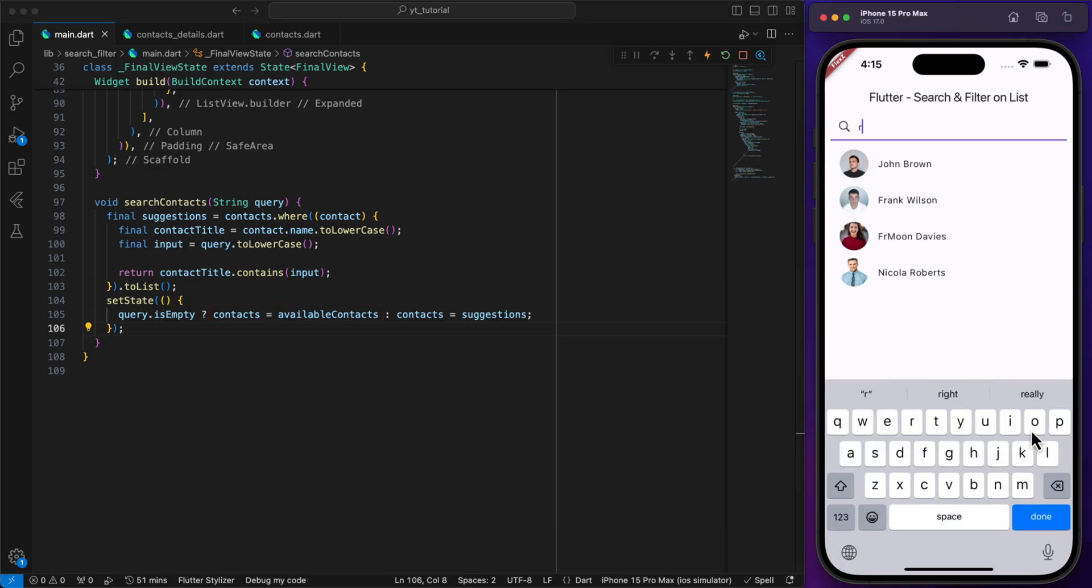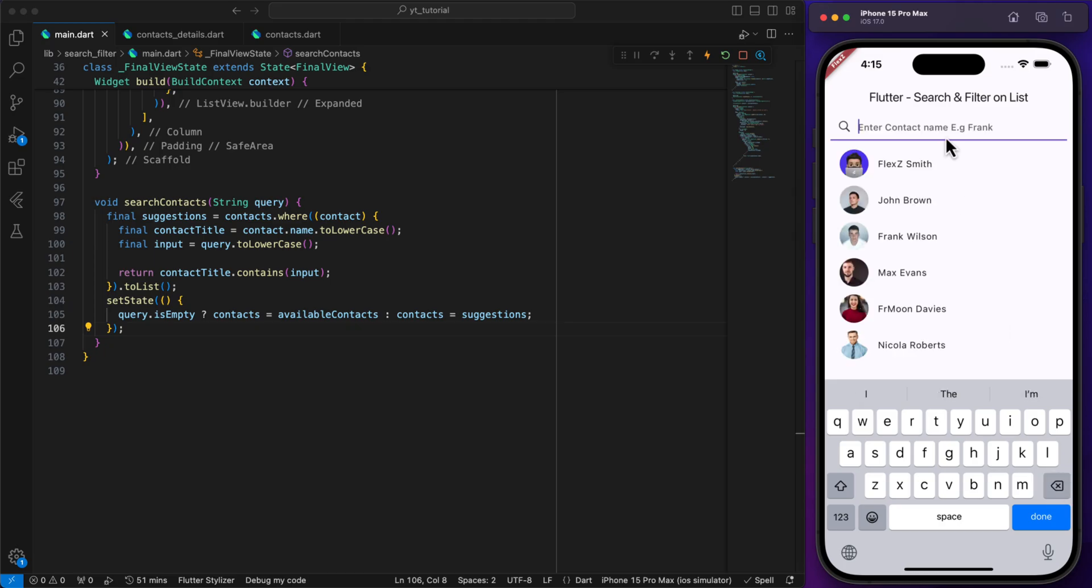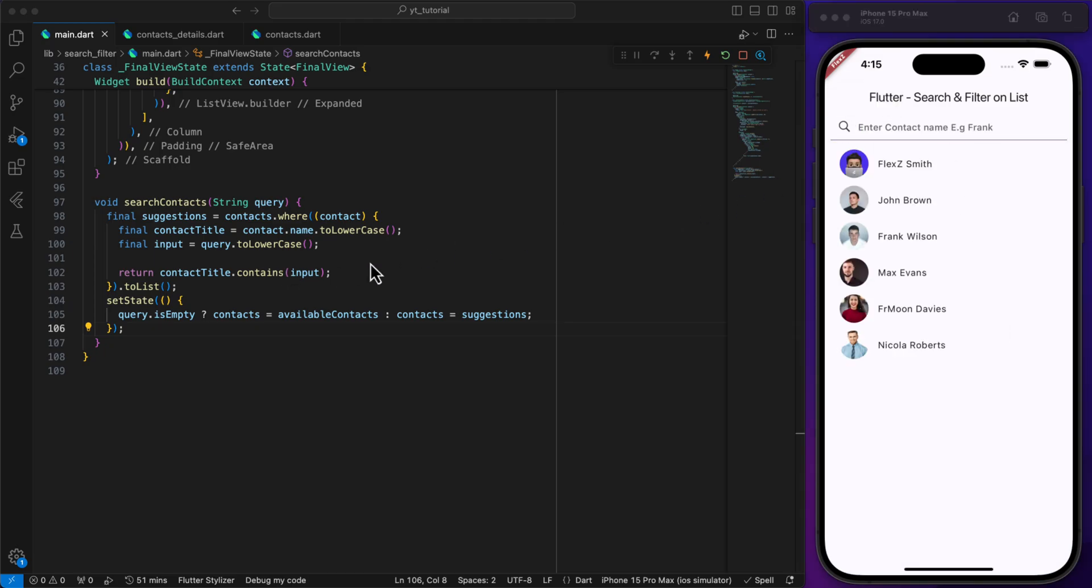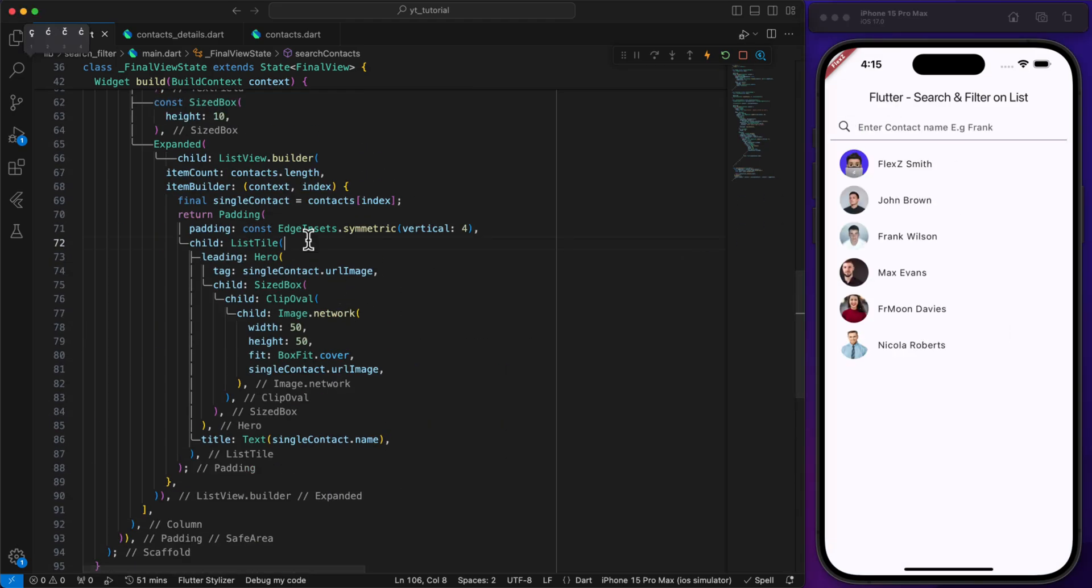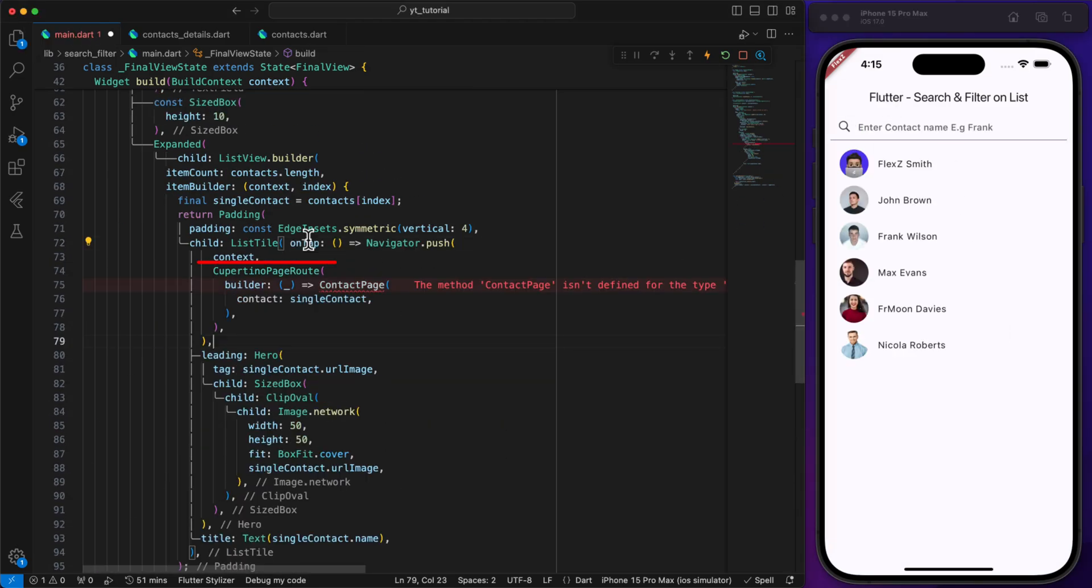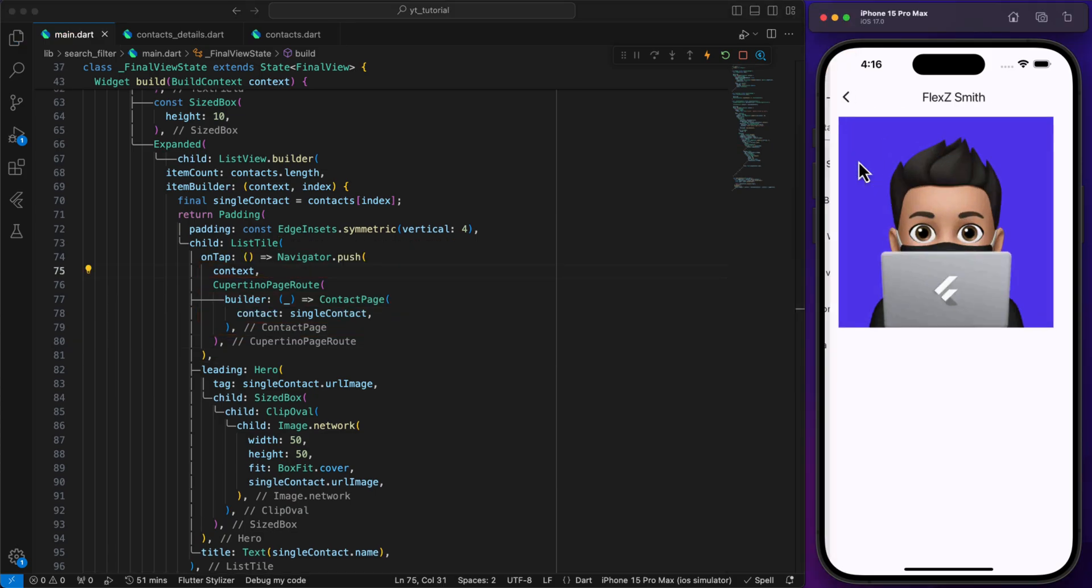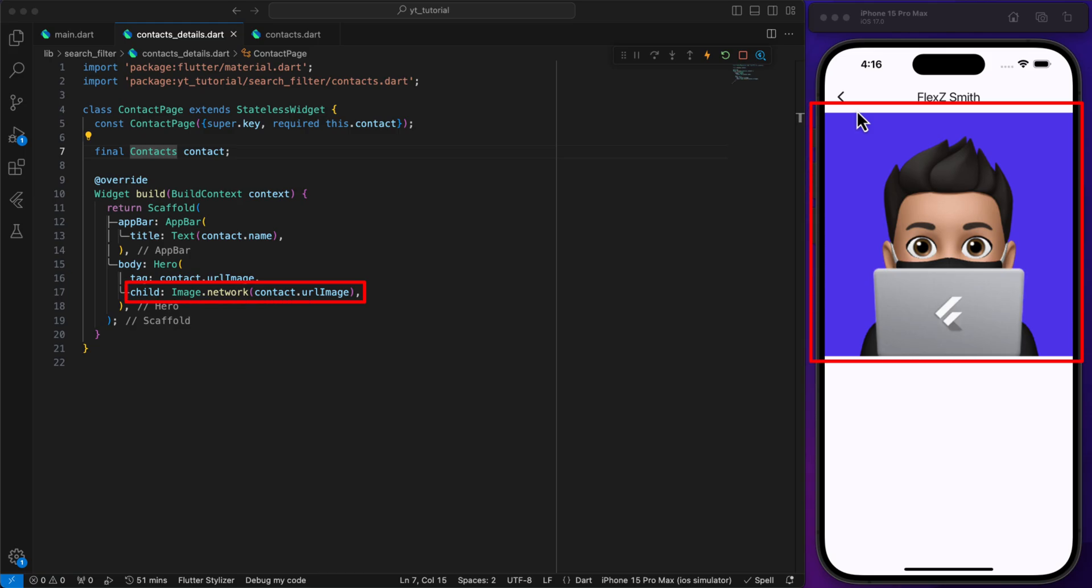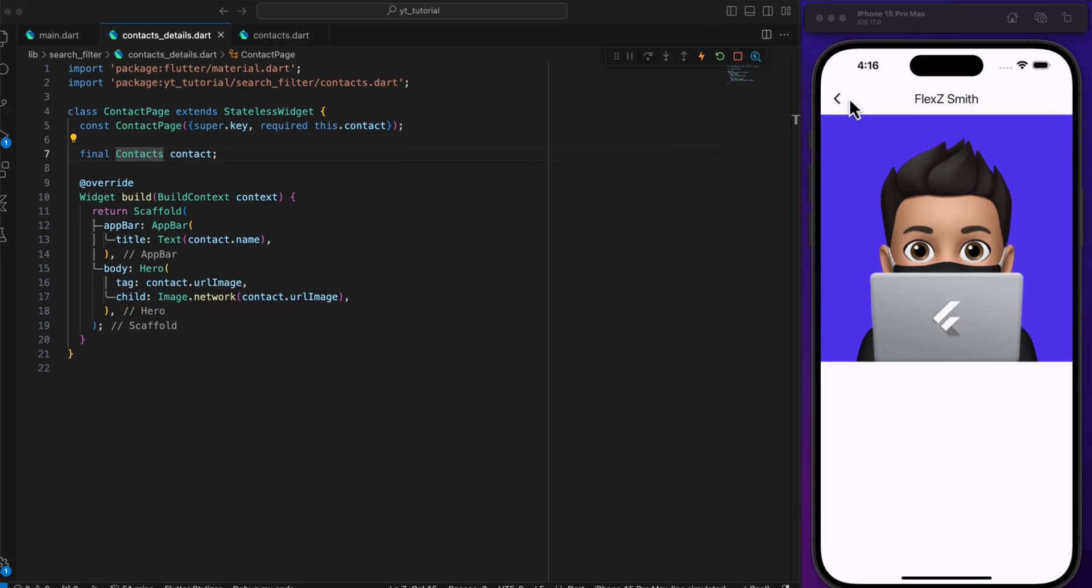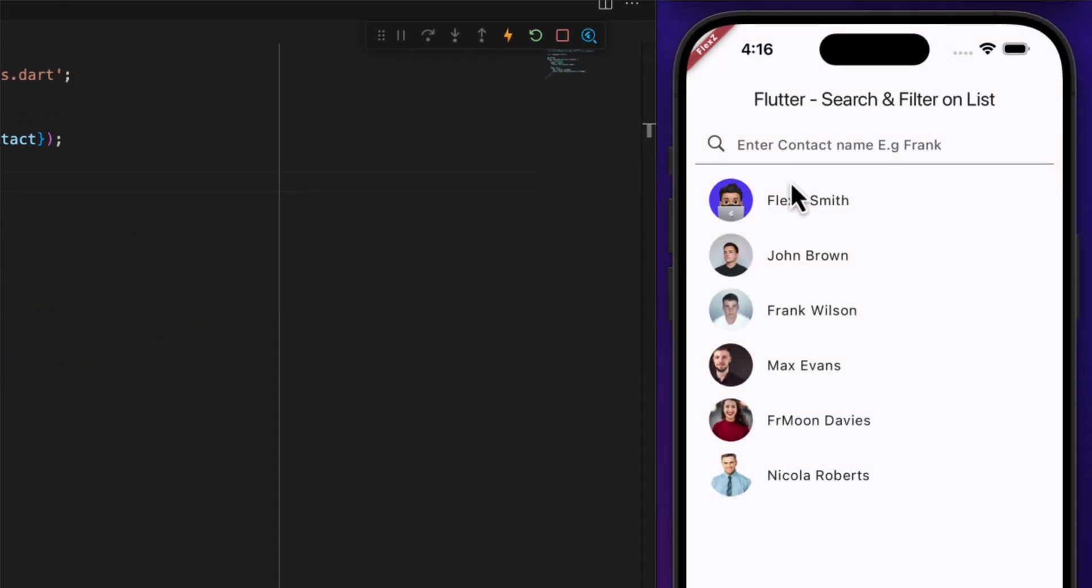This way the list below the search bar is always filtered according to the search input. Next, when we click on one of the contacts, we will navigate to a new page called the contact page. On this page we will display the contact's name in the app bar and the contact's image in the body of the scaffold.